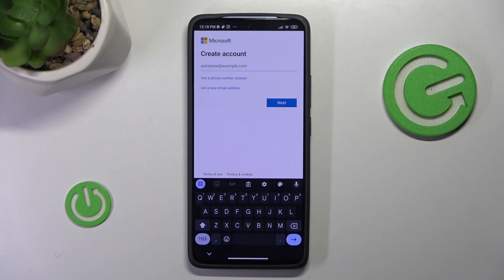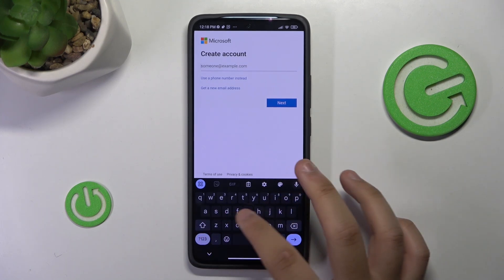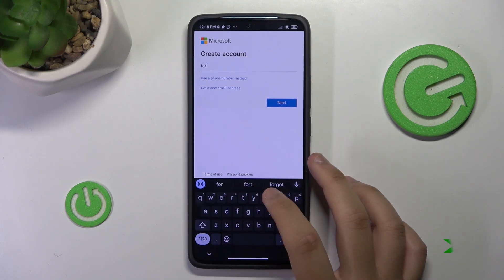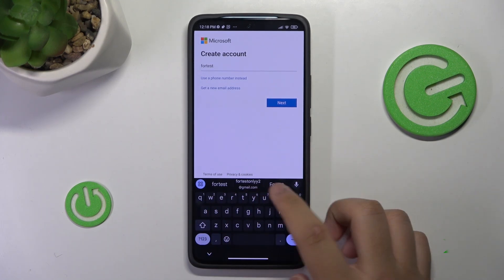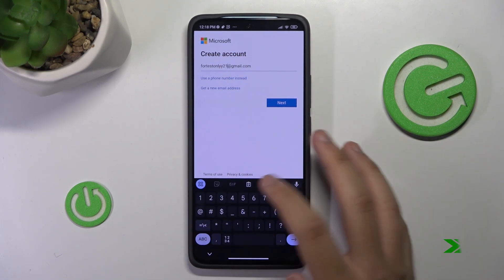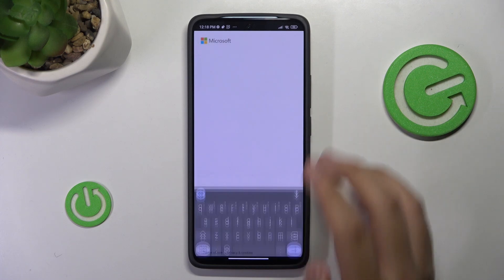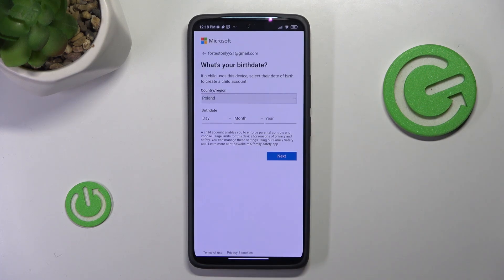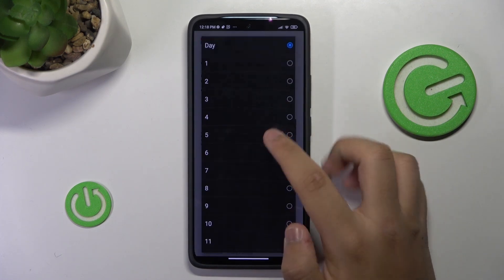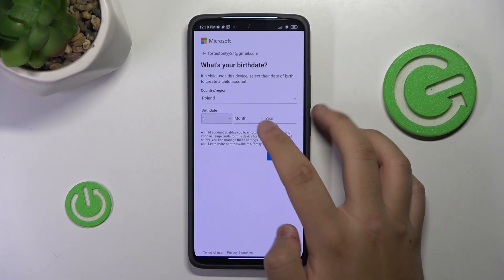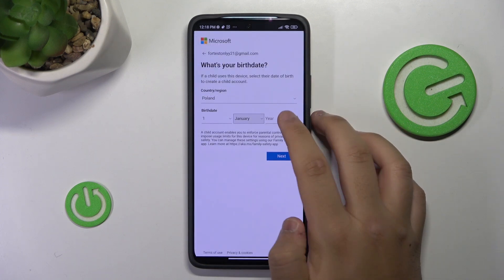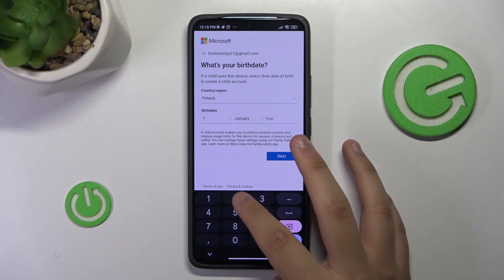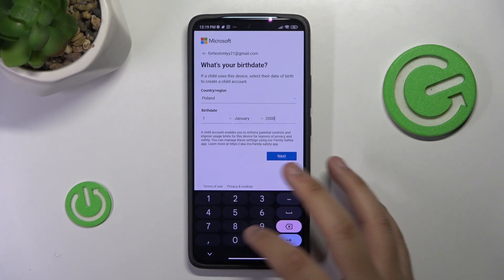First, what you want to do is enter your email, then press next. After that, you enter your birth date — the month and then the year that you were born.